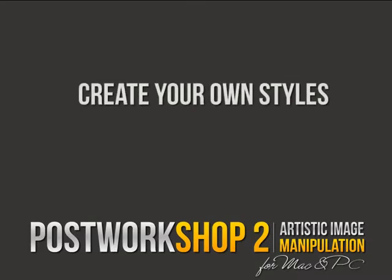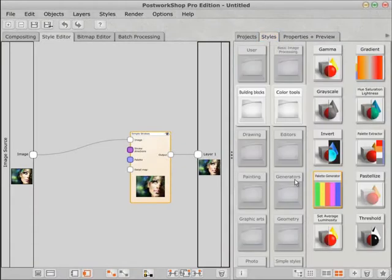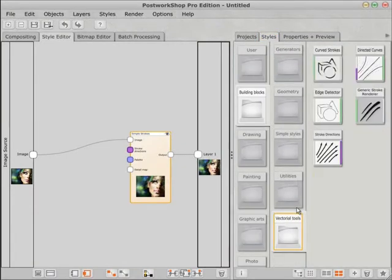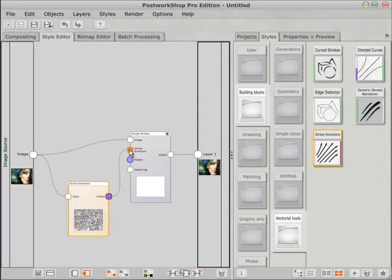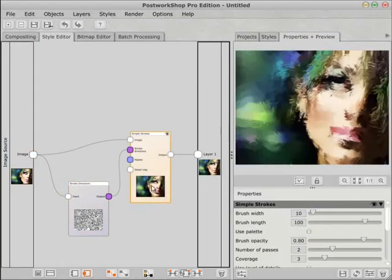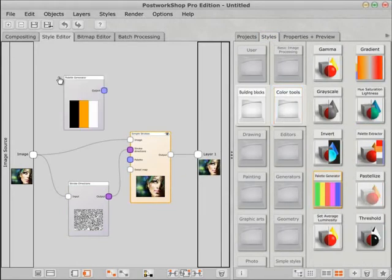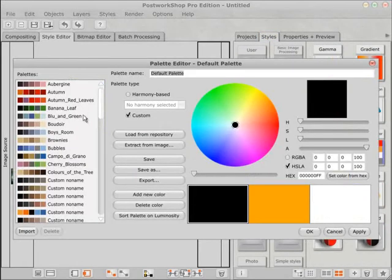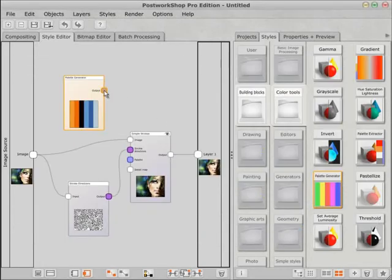Should the pre-built style filters prove insufficient or constraining to the artist's own eye, then he or she can develop their own. This is done with the style editor, as shown here. In this instance, the finely detailed directions of individual brush strokes are being pre-established. Subsequently, a complete change-out is made in the colour palette being employed by just one of the Post Workshop auto-painting modules.